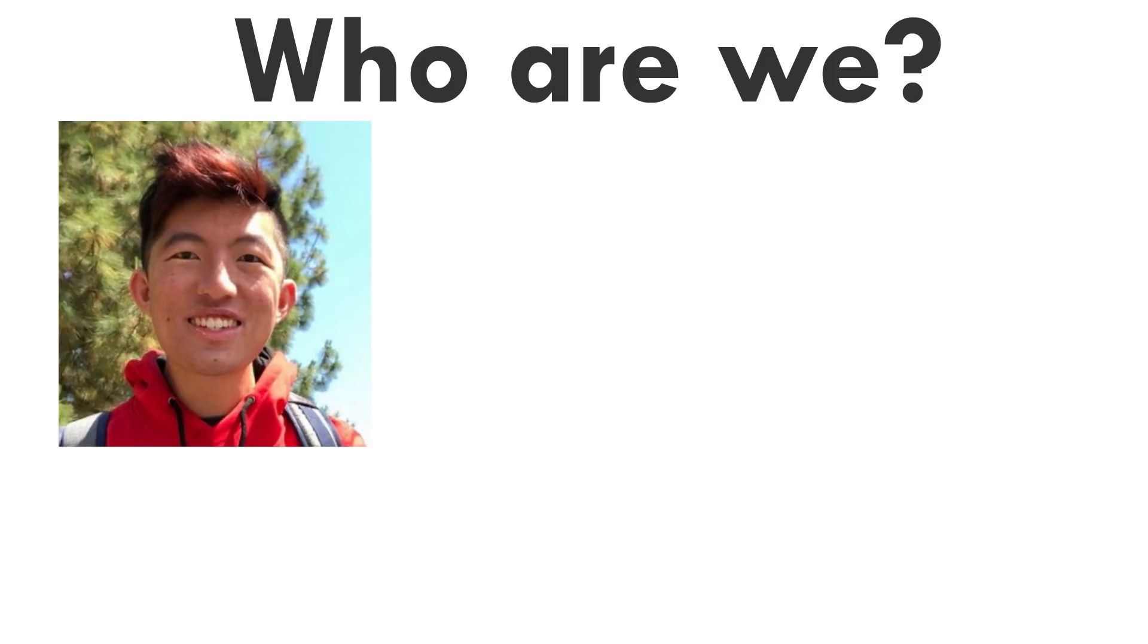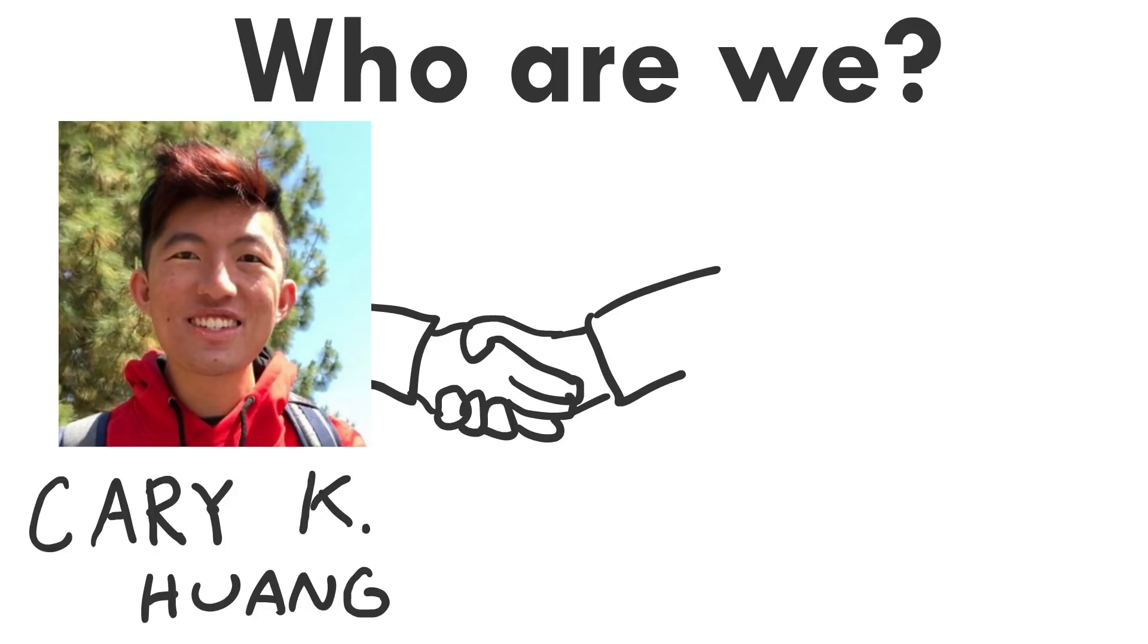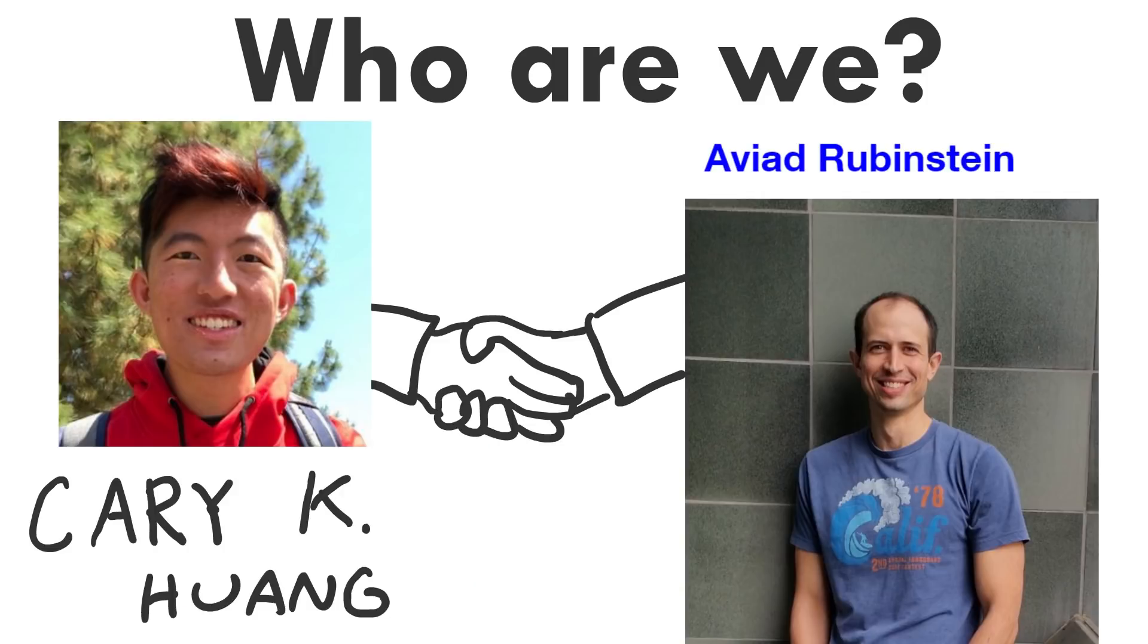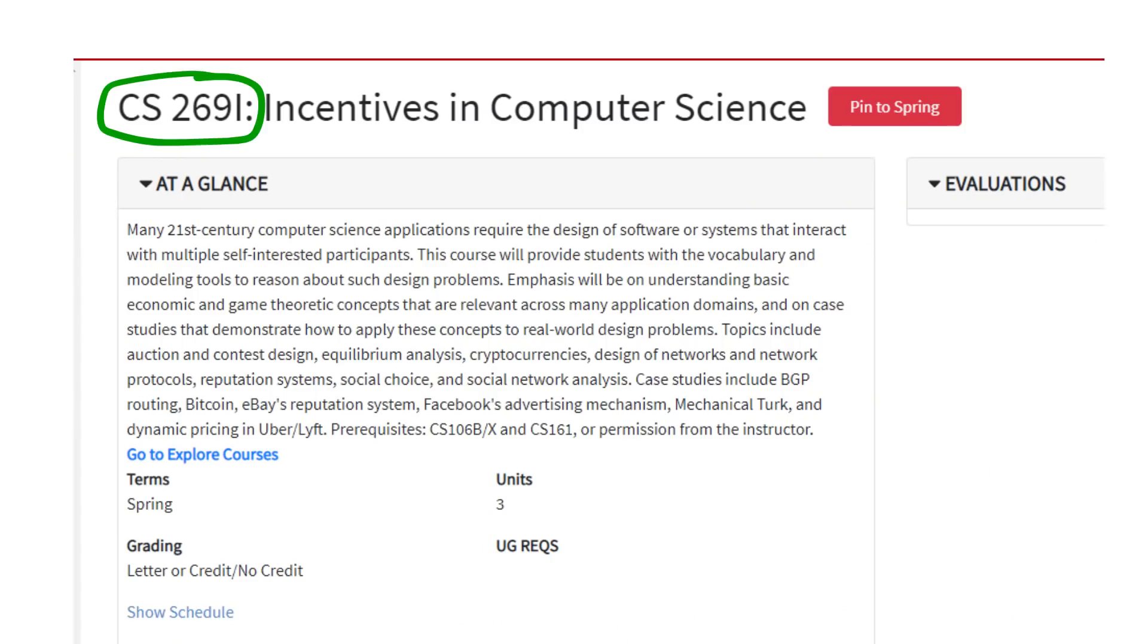It's gonna be hosted by me, KariKH, and it's in collaboration with Aviad Rubenstein, an assistant professor at Stanford University, as part of my CS269i project.